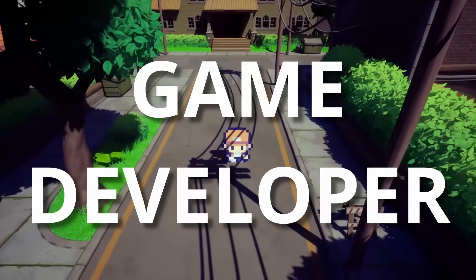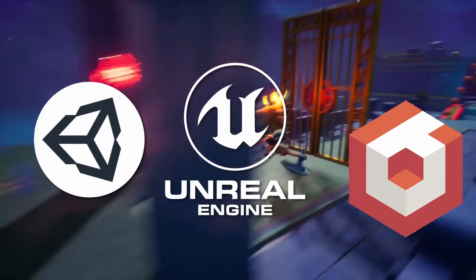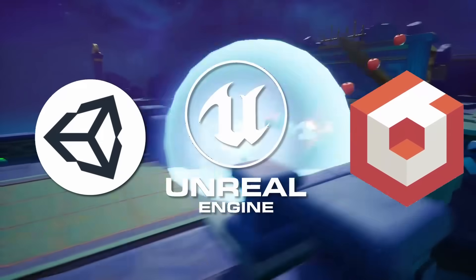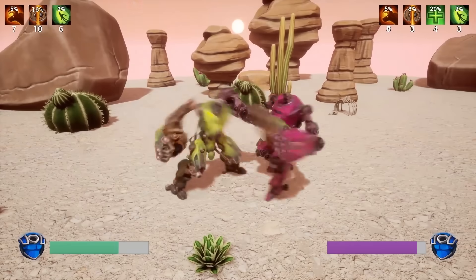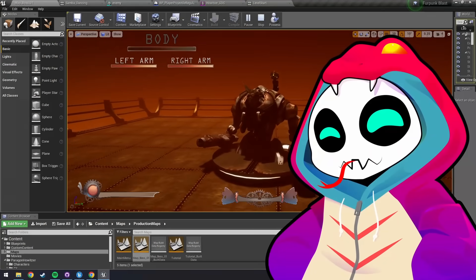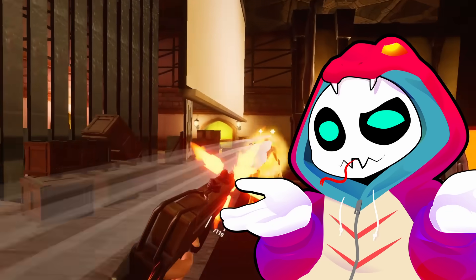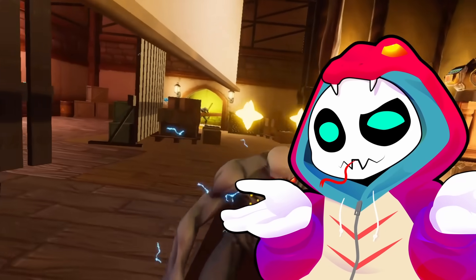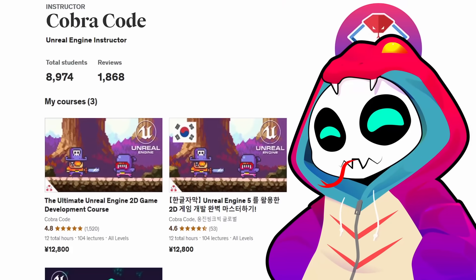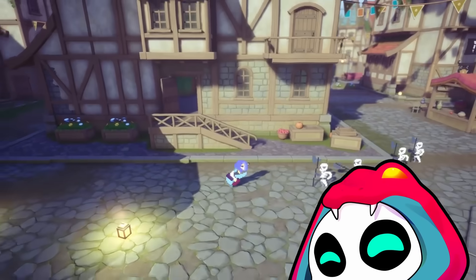Six years ago I started my journey as a game developer using Unity, Unreal Engine and some more obscure ones. In this video you'll see all of the games I've worked on over these years. The lessons I've learned from them led to me getting a job as a game programmer, releasing my first commercial indie game and starting my own business as a game dev educator. So keep your eyes peeled until the end.